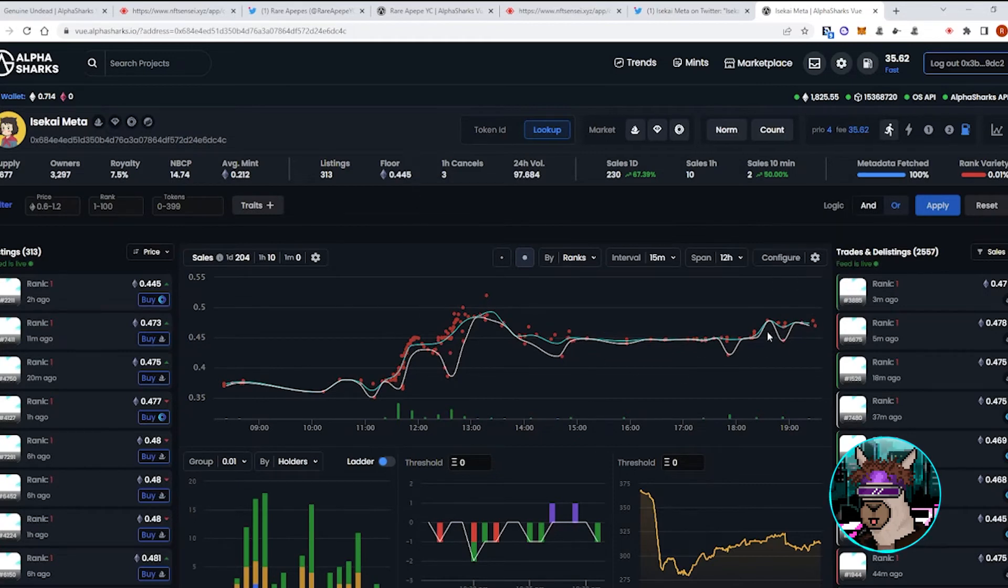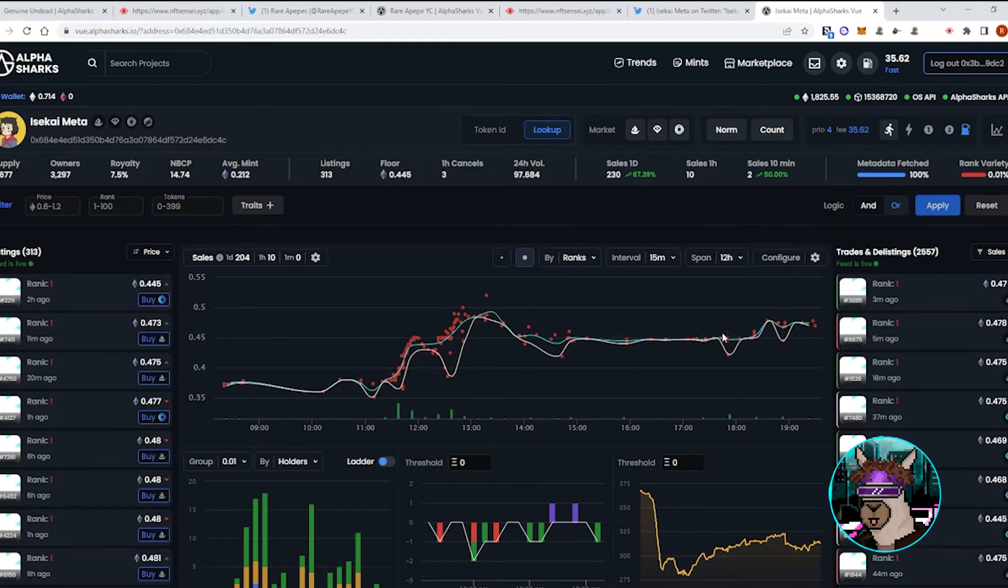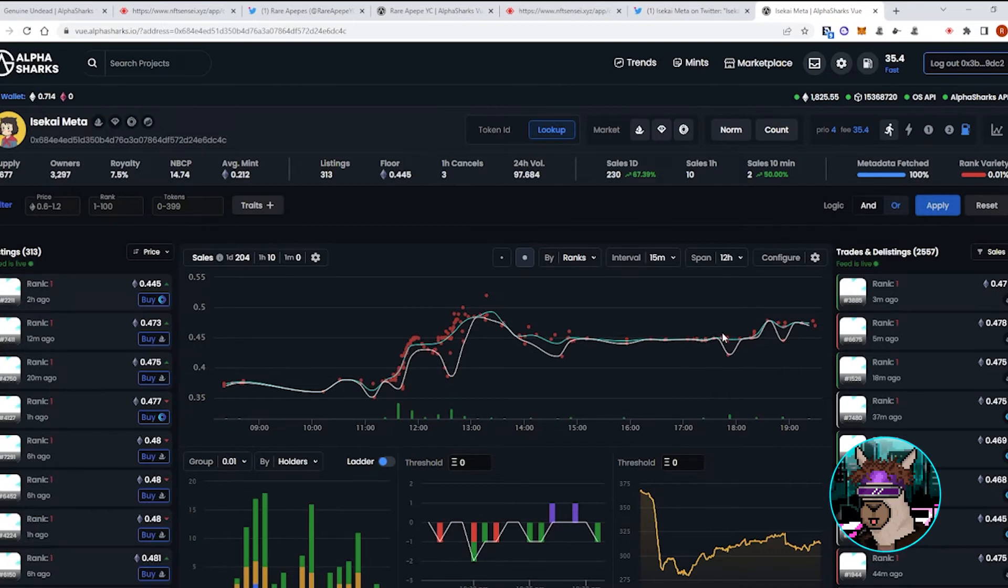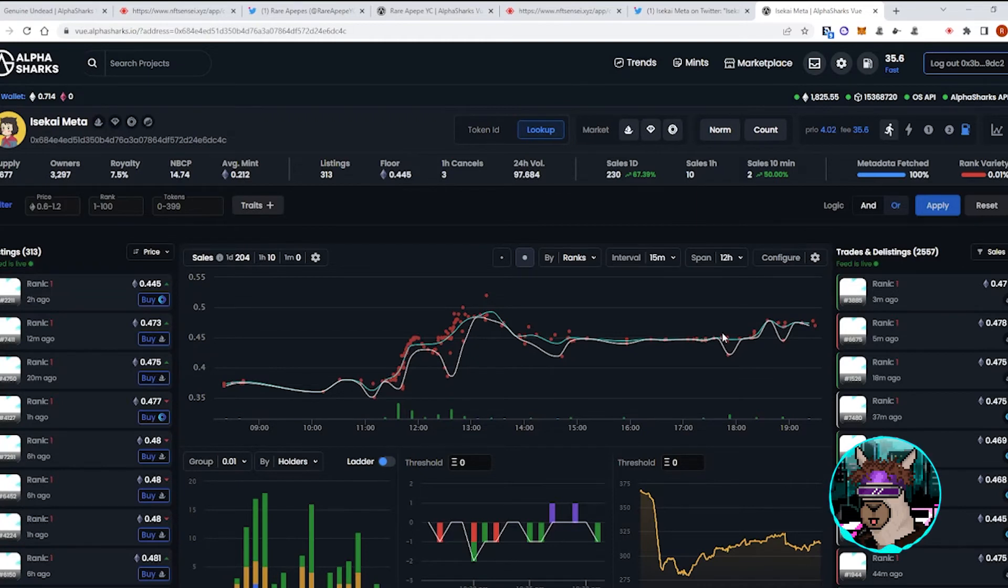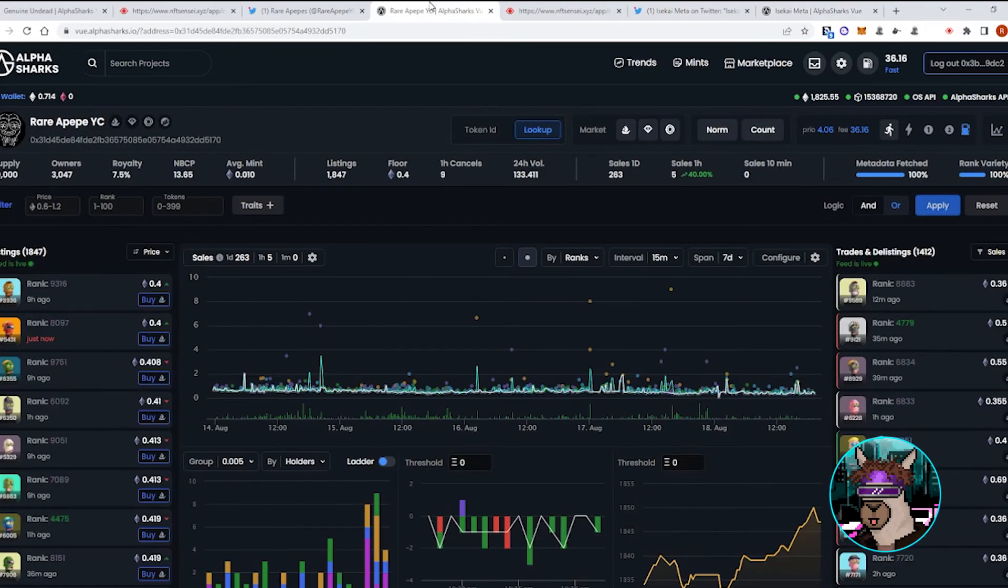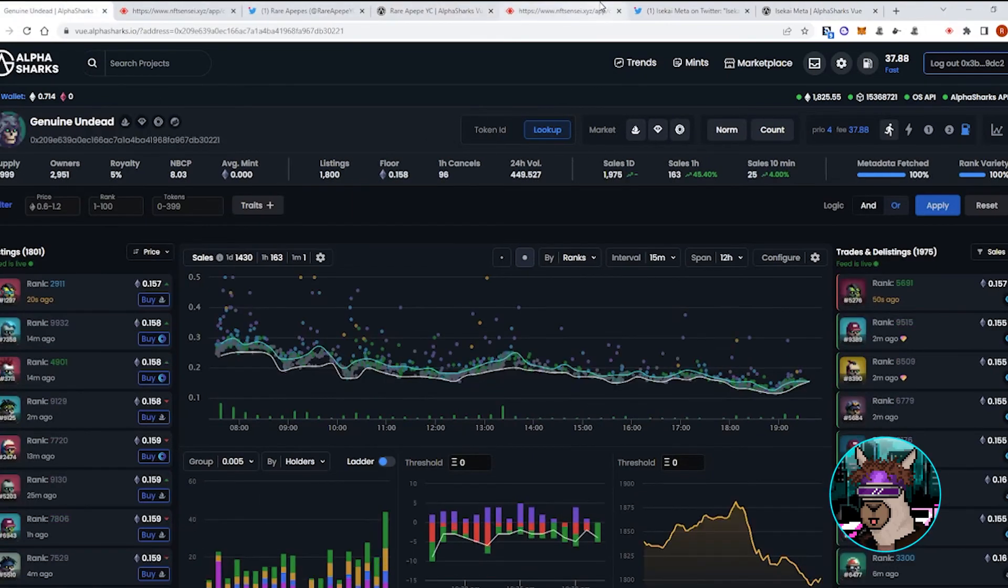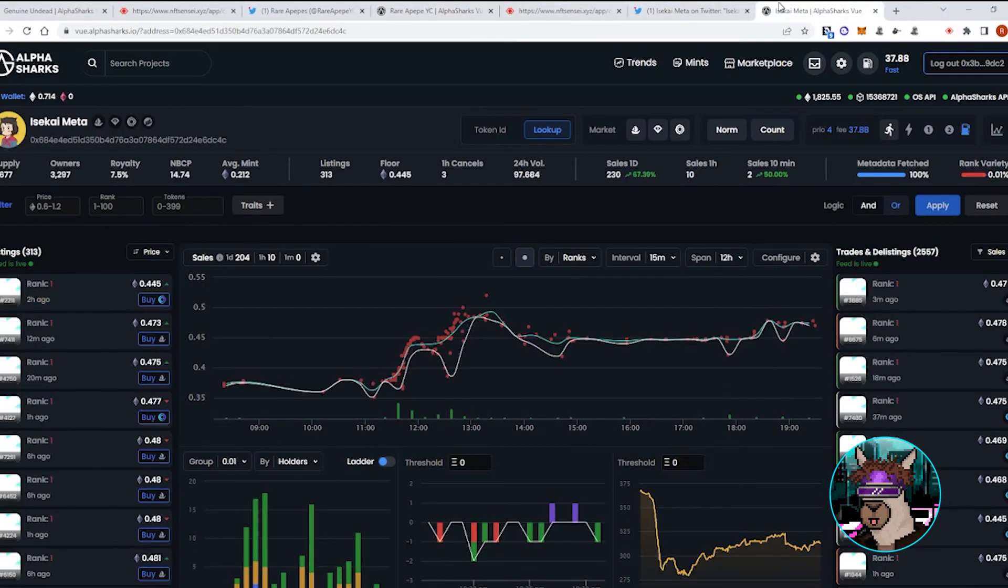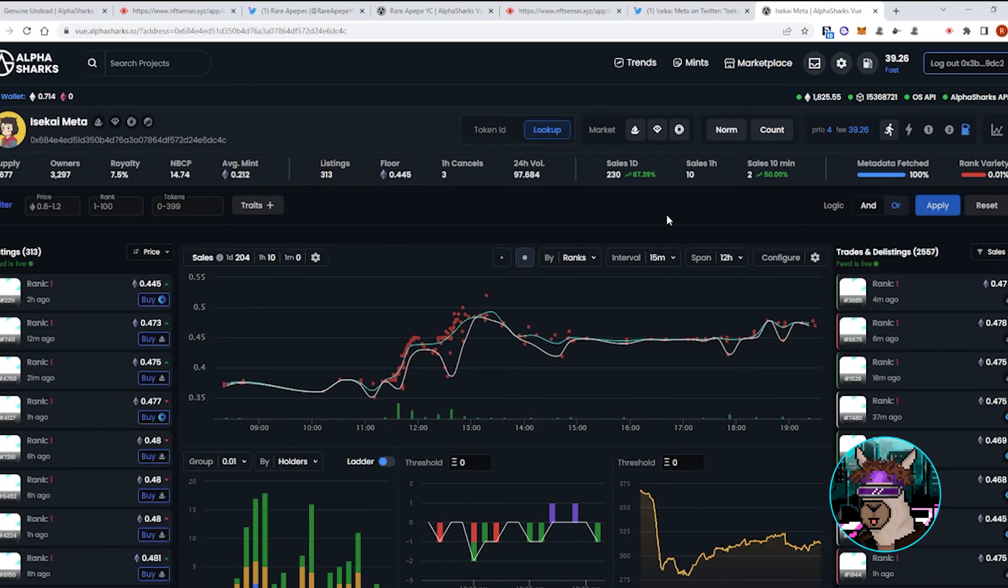The reveal is coming this Sunday, so that's definitely one that I recommend having some liquidity ready to snipe some rares because I could see some of these rares flipping for well over 1 ETH. So we'll touch base again next week after the Isekai reveal. We'll check back on where some of these other projects are.